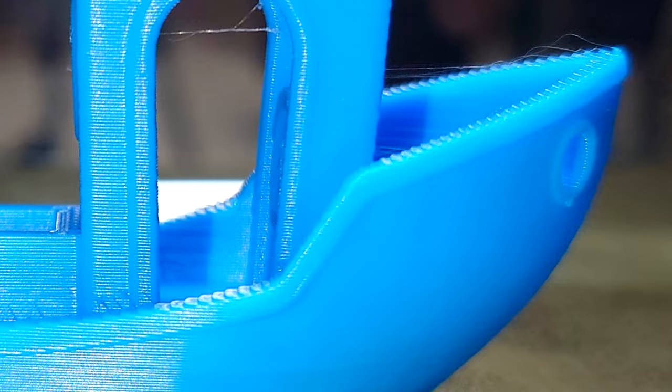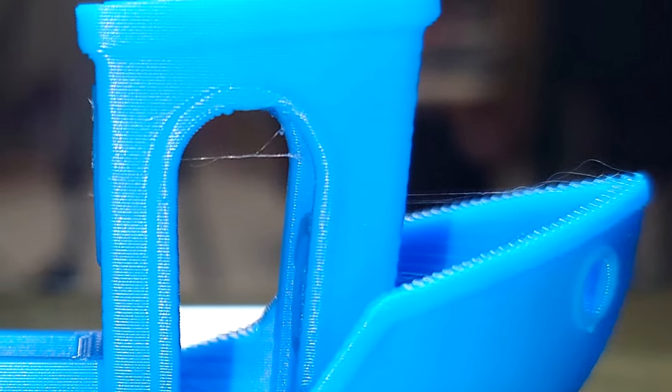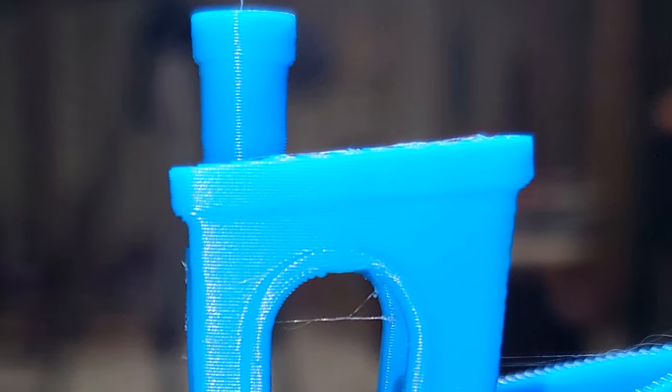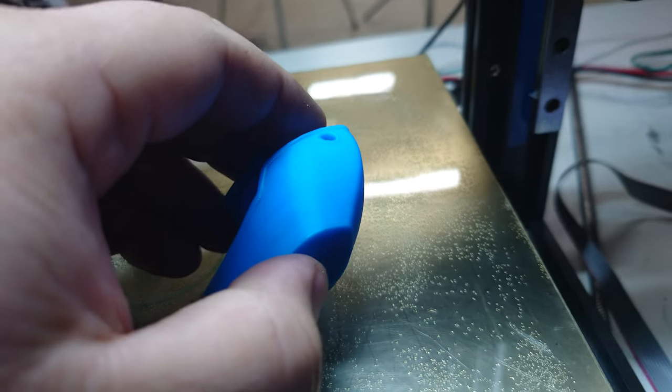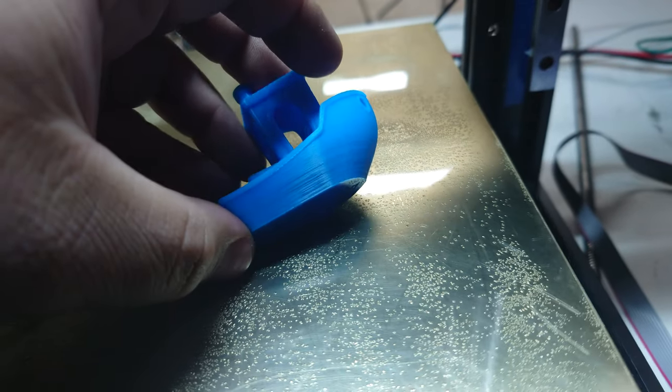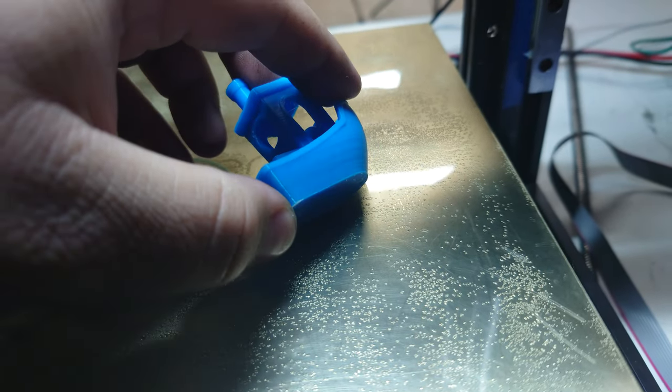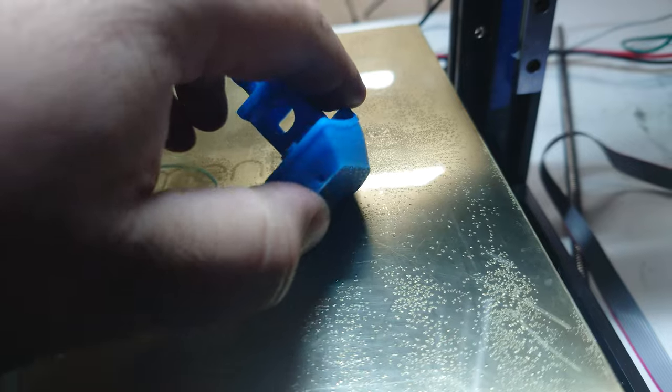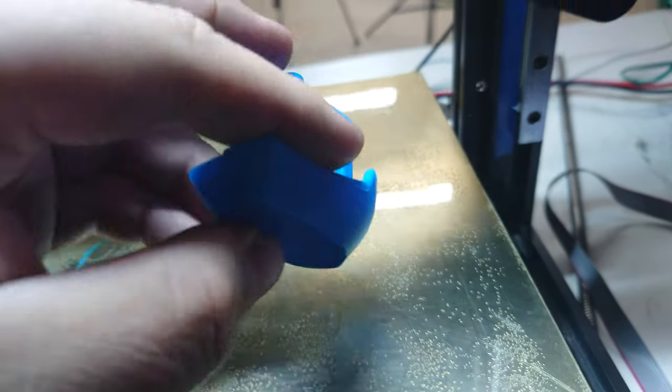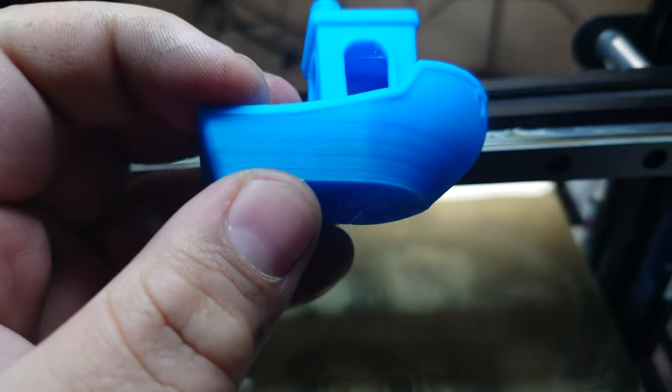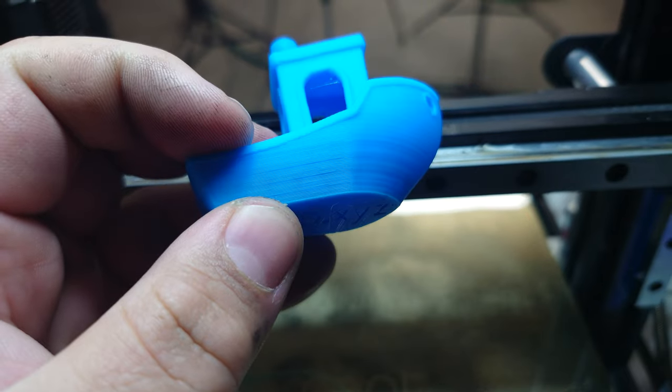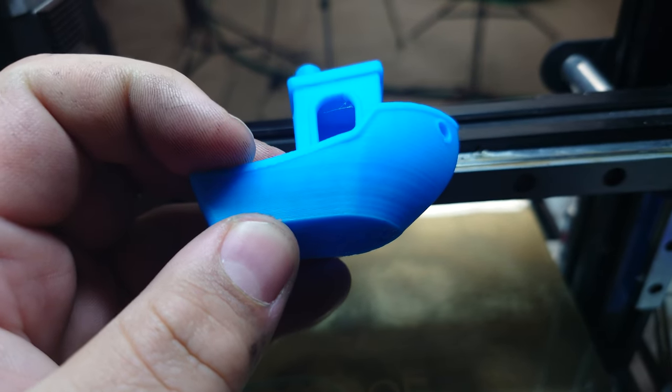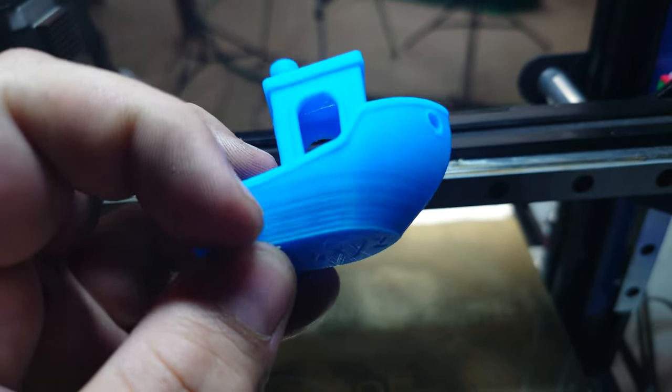Some small zits where the layer starts. This is under a light so it really accentuates the layers. We can really see what's going on. Overall that's not too bad.